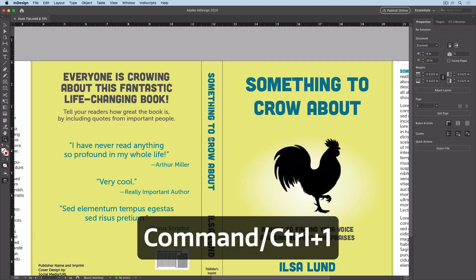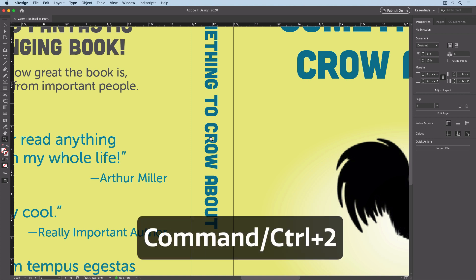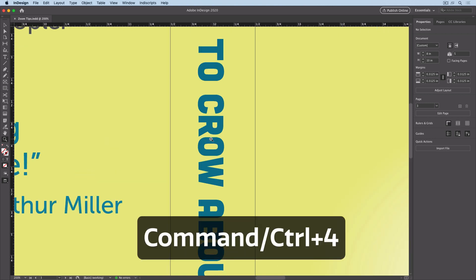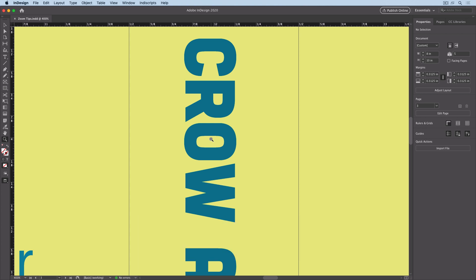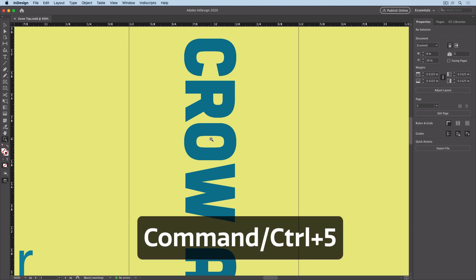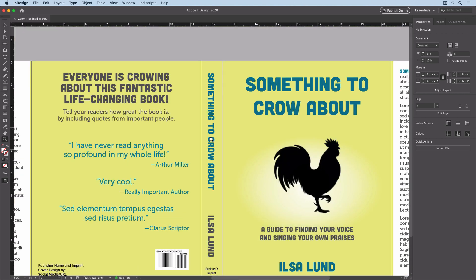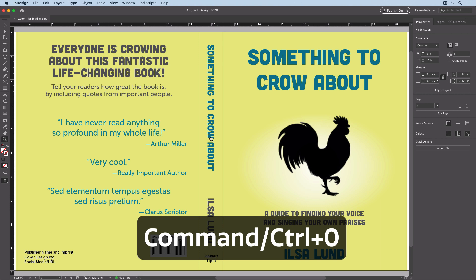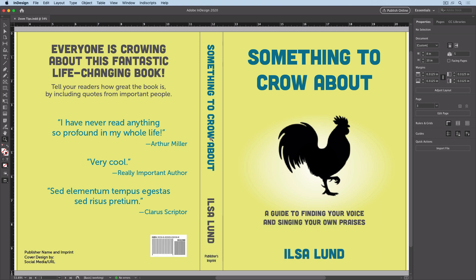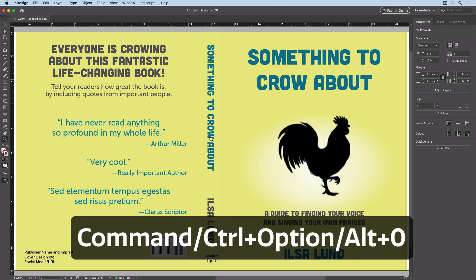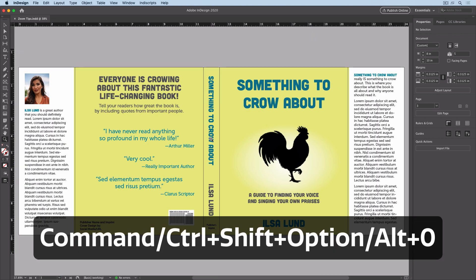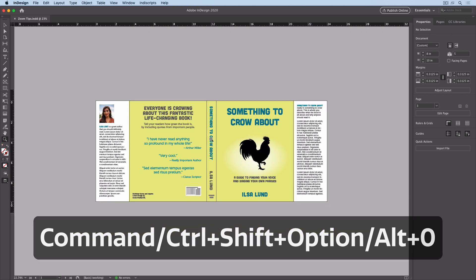Other zoom shortcuts include Command or Control+1 for 100%, Command or Control+2 for 200%, Command or Control+4 for 400%, and Command or Control+5 for 50%. Command or Control+0 is fit page in window. Add the Option or Alt key to fit the spread in the window, and pressing Command+Shift+Option+0 or Control+Shift+Alt+0 fits the entire pasteboard.